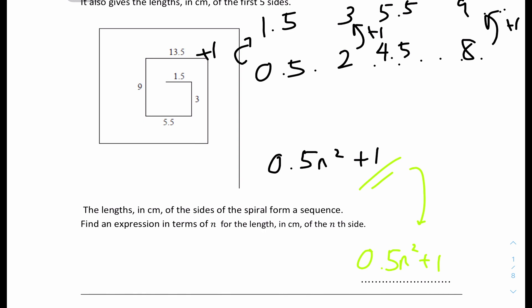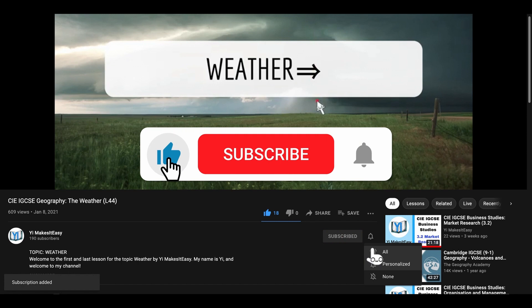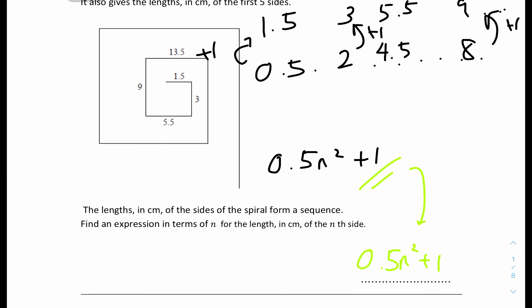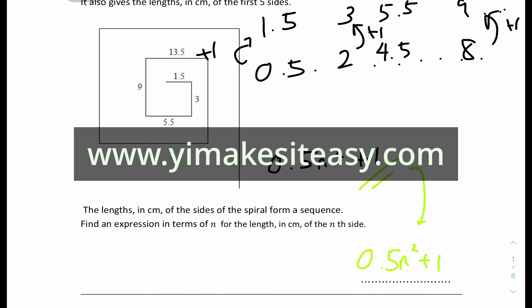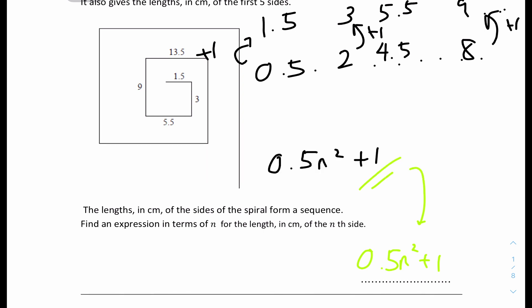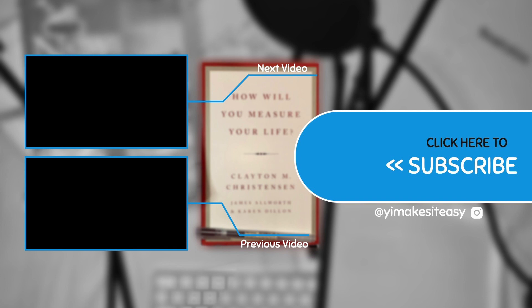That's it for this questions video on Sequence. I hope you all find it useful and helpful. If you did, please leave a like, subscribe, and ring the notification bell. If you have any comments or feedback, leave them in the comment section. Check my social media in the description — LinkedIn, YouTube, Instagram — or visit my website at www.yimakesiteasy.com. I'll see you all in the next video, which will be rules and examples for circular measure. Stay safe and happy learning — bye!